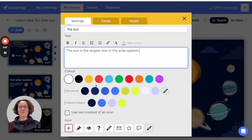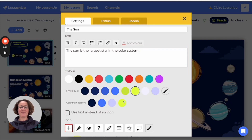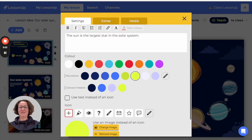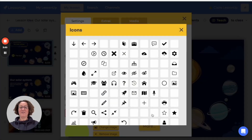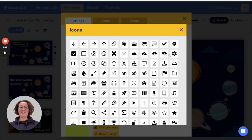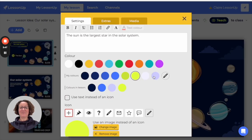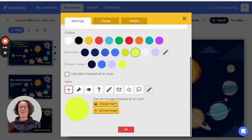You can also change the colour and add an icon either from this range or the larger range that we have here. Or you can change that and add an image too.